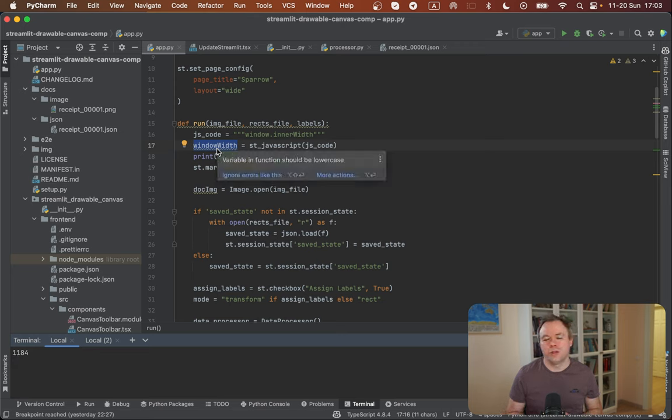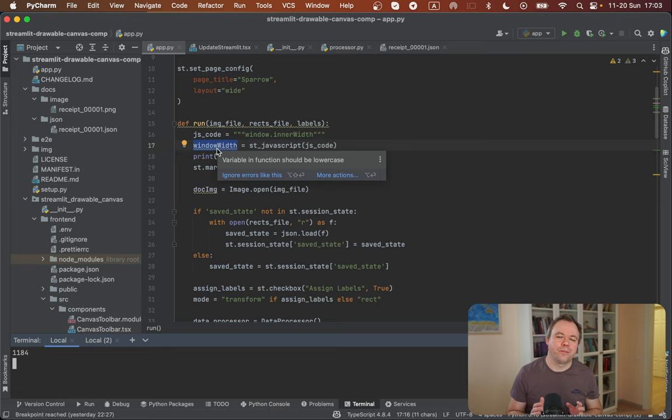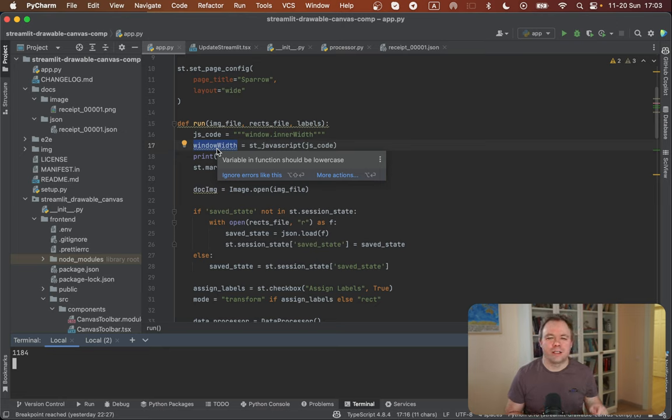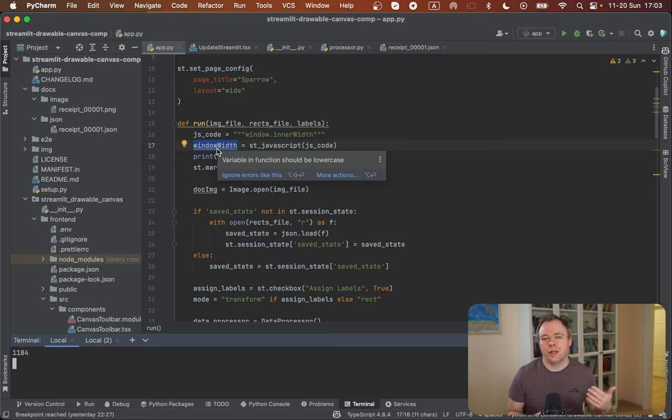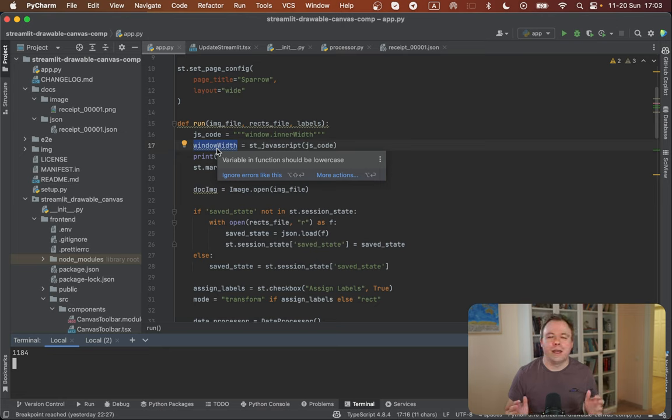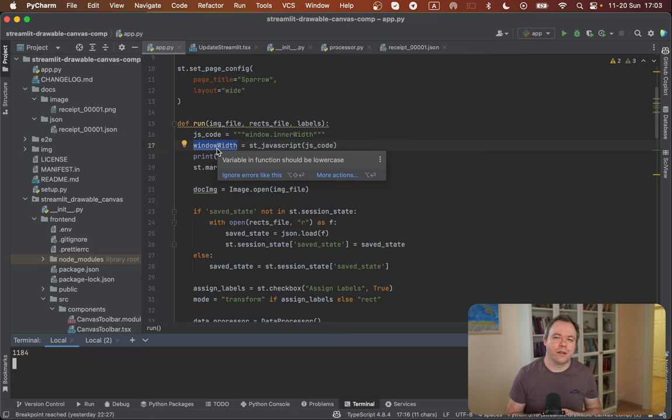So it's also useful because if user manually will change the browser width, then next time he will click somewhere on the application, then request will go to the server, then new correct width will be calculated and layout will be adjusted accordingly.